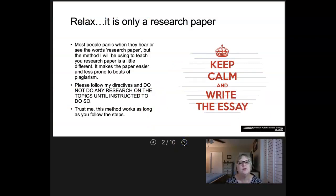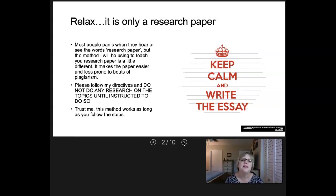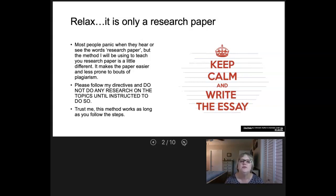First of all, relax. This is the research paper, and whenever I say that word, people usually get a little freaked out. So just relax. I'm going to teach you a method for approaching the research paper that's going to be different and is going to make things a lot easier for you. You just have to trust me, follow what I'm telling you to do, and this should be a pretty smooth process.